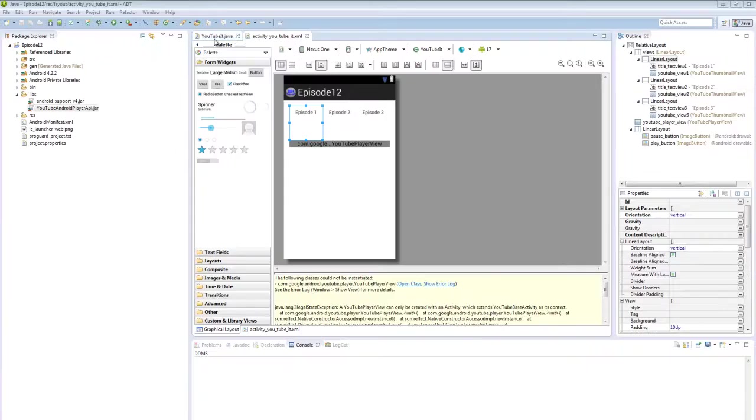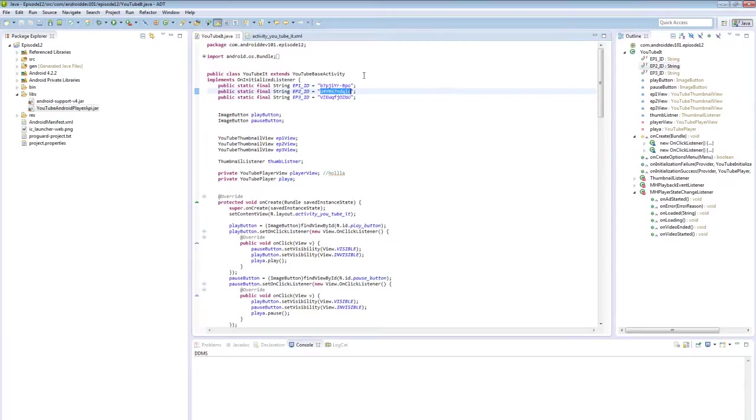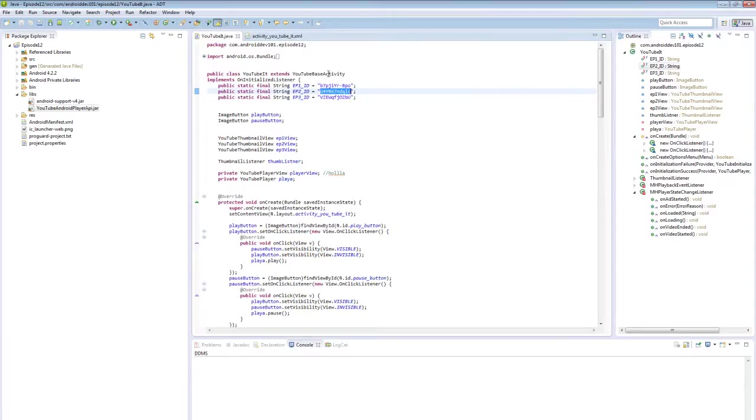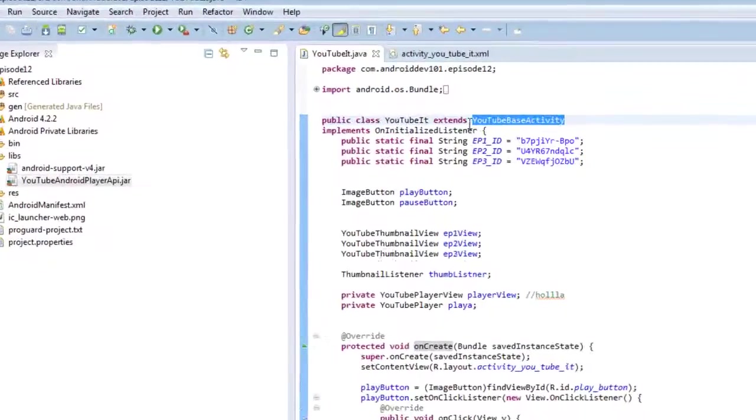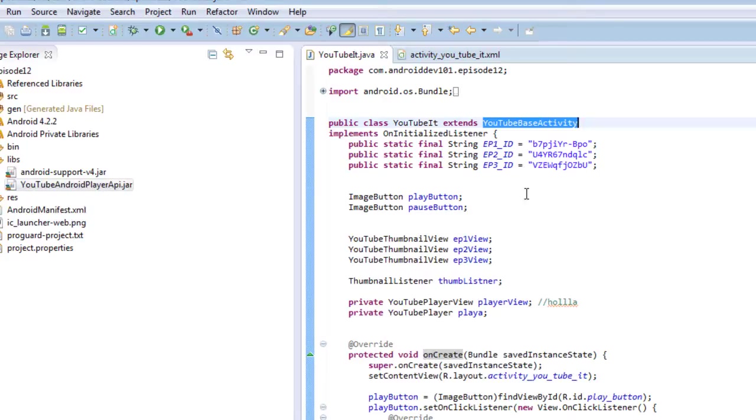Okay, now let's jump over to our Java and see the magic that's going on there. Now this is again a single activity demo application. You'll see that it extends not from a regular activity or a fragment activity or anything like that, but a YouTube base activity. This is going to let us utilize a lot of the different API calls from the YouTube Android player API library.